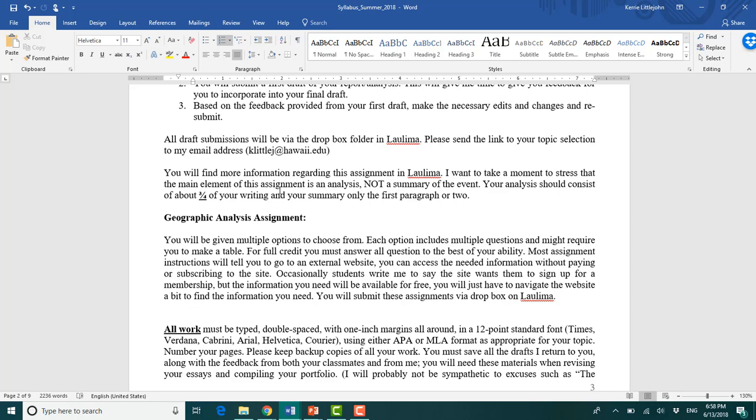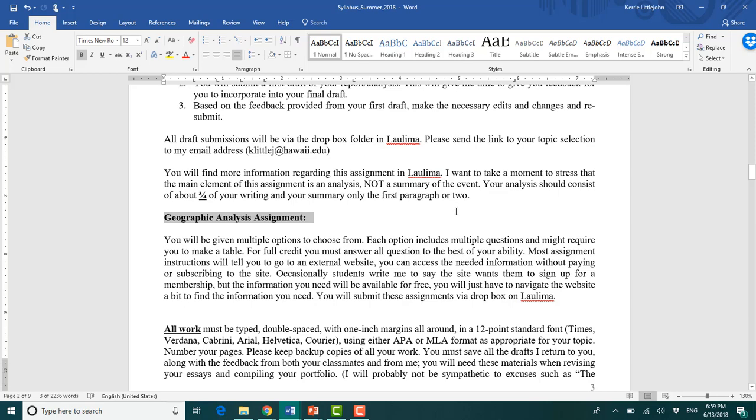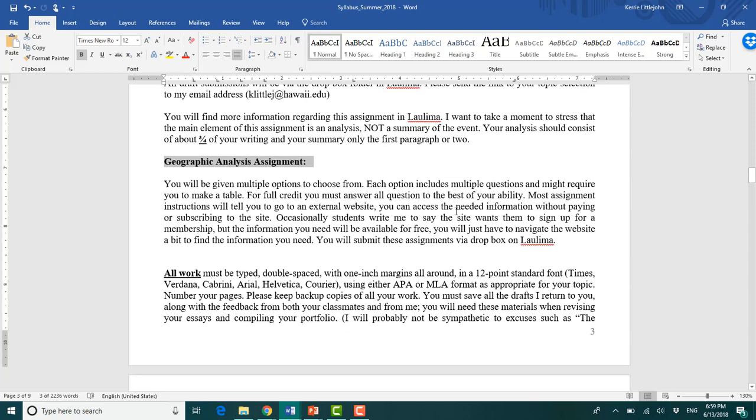But if you were in a very rural area of Oklahoma, finding a bubble tea shop, unless you're maybe like a university town would be quite depressing. But anyways, geographic analysis assignment, you have four of these. There will be a fifth one. I need to add this onto your syllabus still that will be available for extra credit.